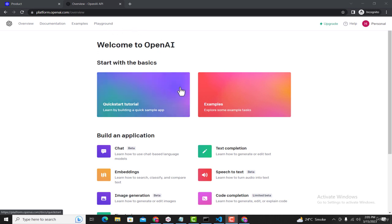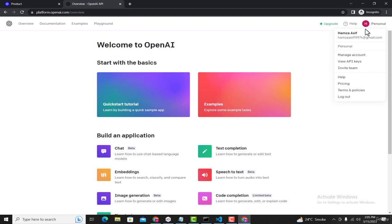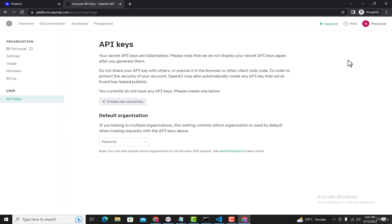Here the first step is creating an API key, and using that key we're going to connect our React Native application with ChatGPT. Click on this personal or profile icon, and now you'll see this View API Keys option. Just select it.